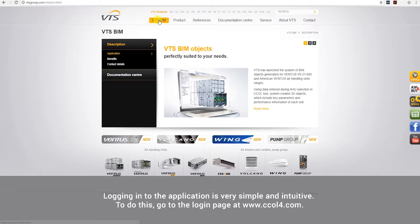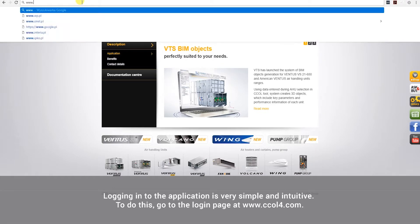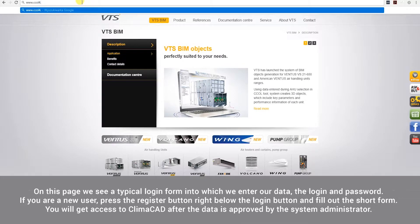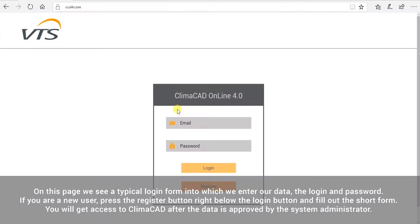Logging into the application is very simple and intuitive. To do this, go to the login page at www.ccol4.com. On this page, we see a typical login form into which we enter our data, the login and password.